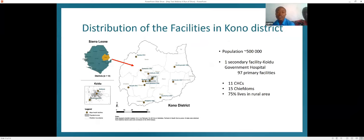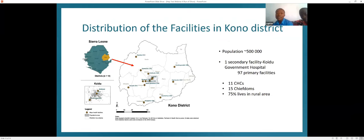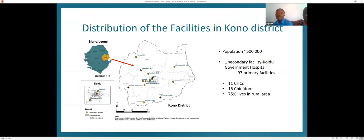Partners in Health operates in Kono District, in the eastern part of the country. The clinic has a catchment population of around 500,000 people, with only one secondary hospital where the hepatitis B clinic is located, and 97 primary facilities including 15 CHPs and 11 community health centers. About 75% of the population lives in rural areas, posing a big challenge for accessing the clinic due to poor road networks. Most people use motorcycles as means of transportation, with some taking over two hours to access care.